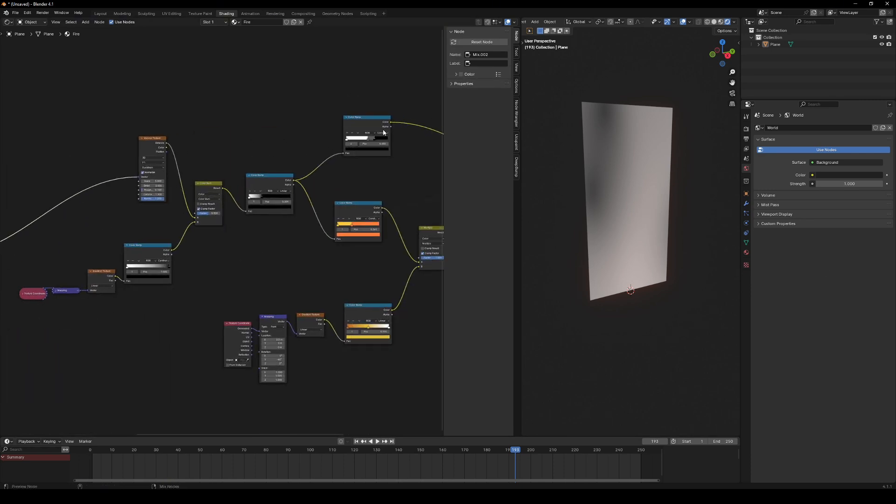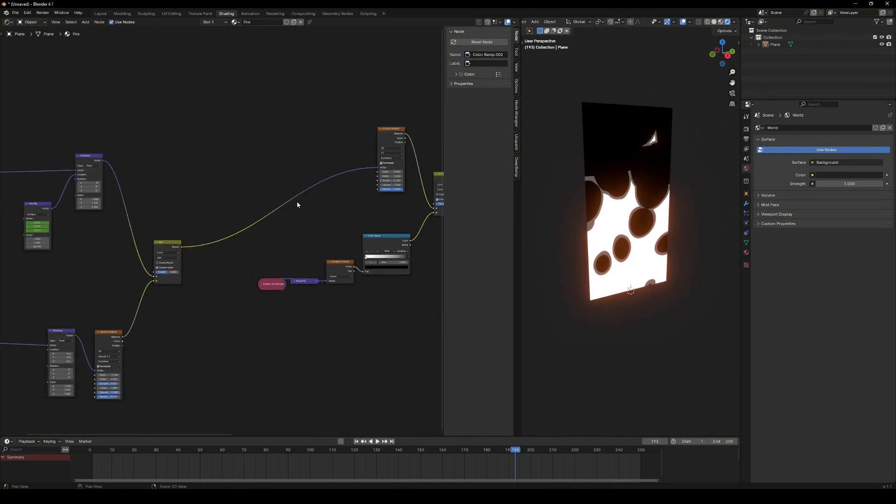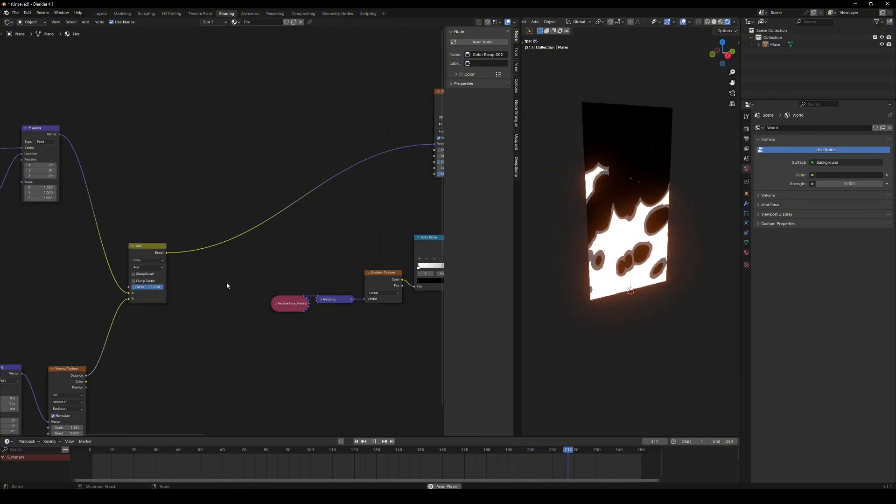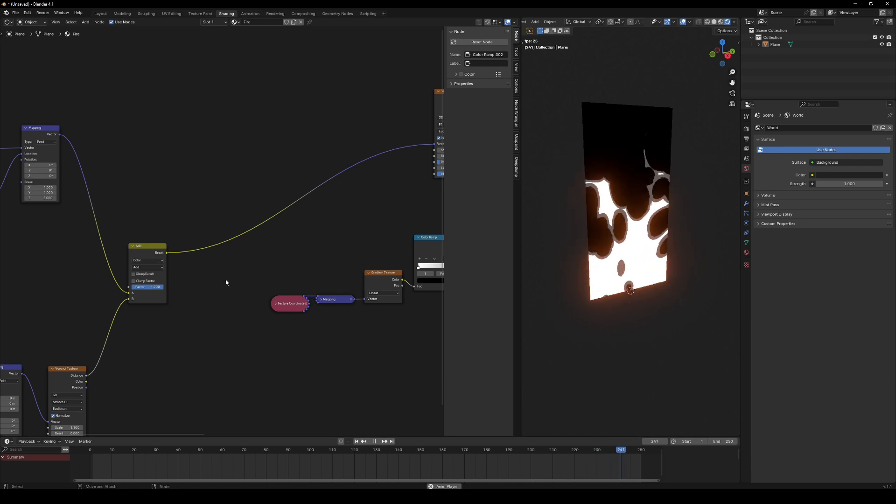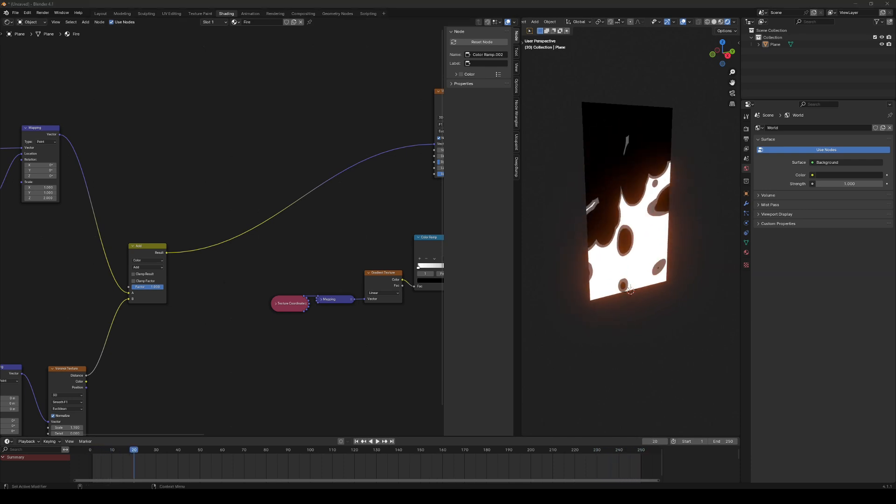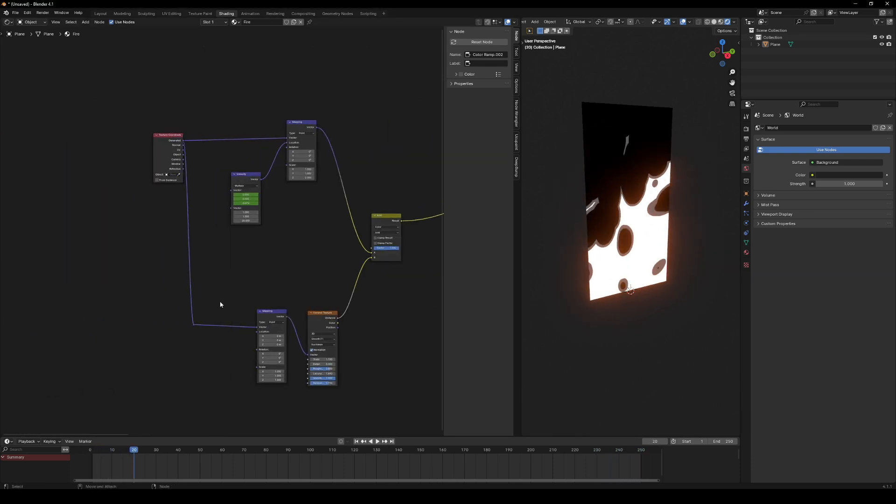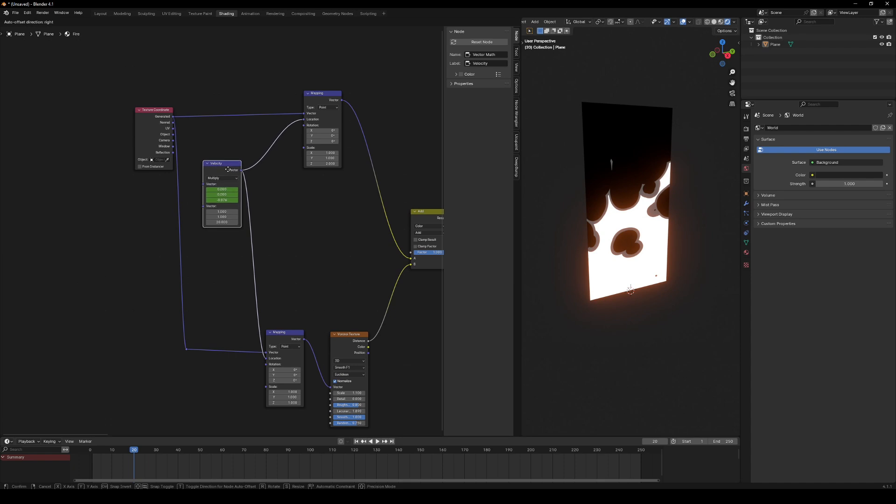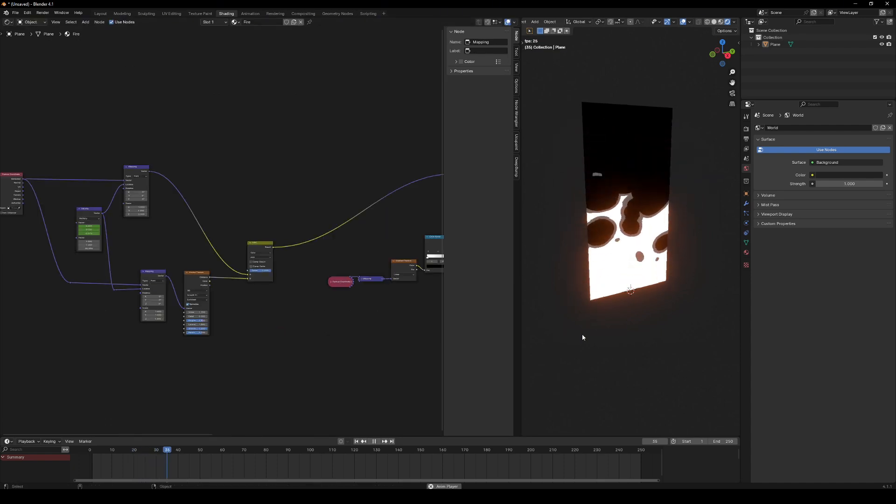Now, let's see how it looks. See that distortion is added. We can go even further. Add the same movement vector to the mapping node's location for distortion. Now, the fire looks less uniform.